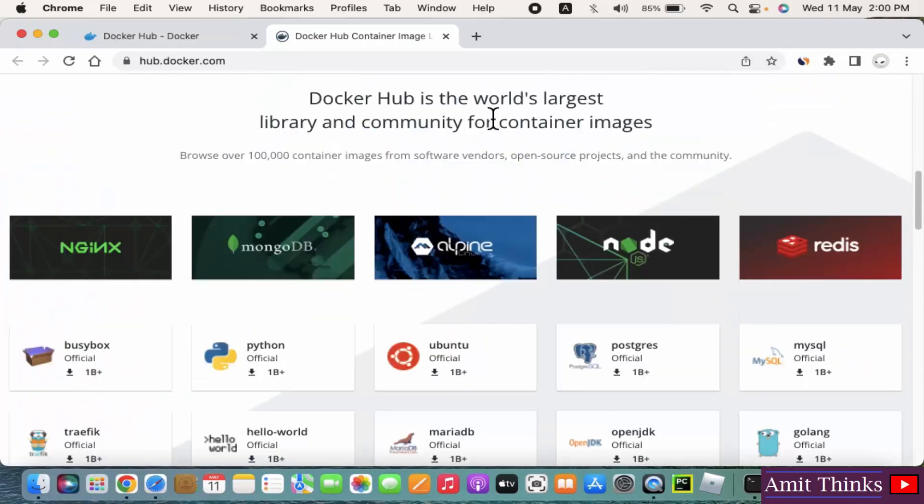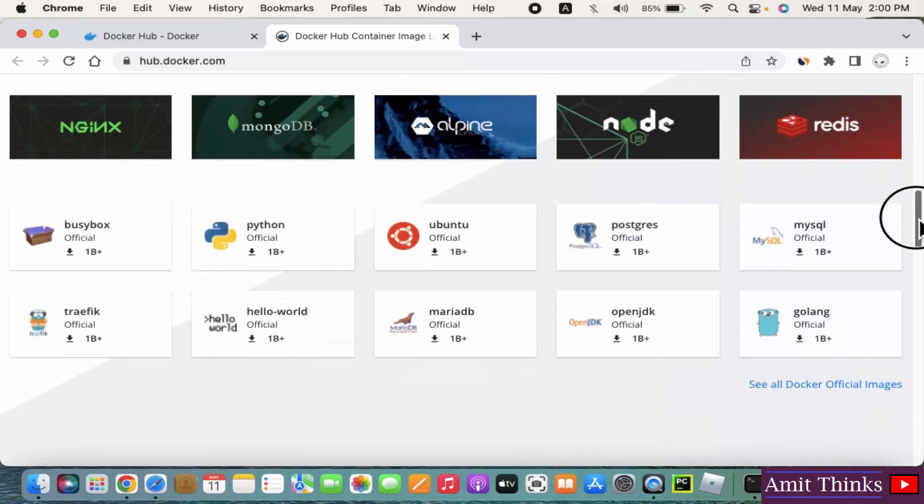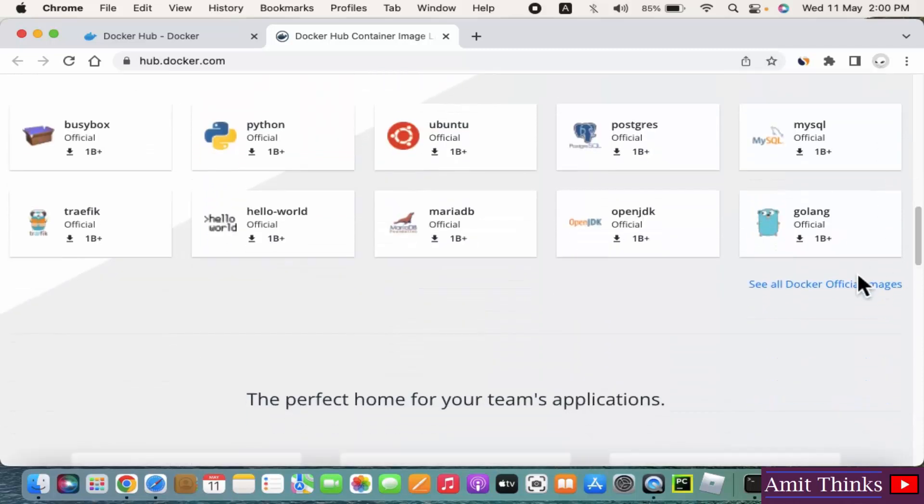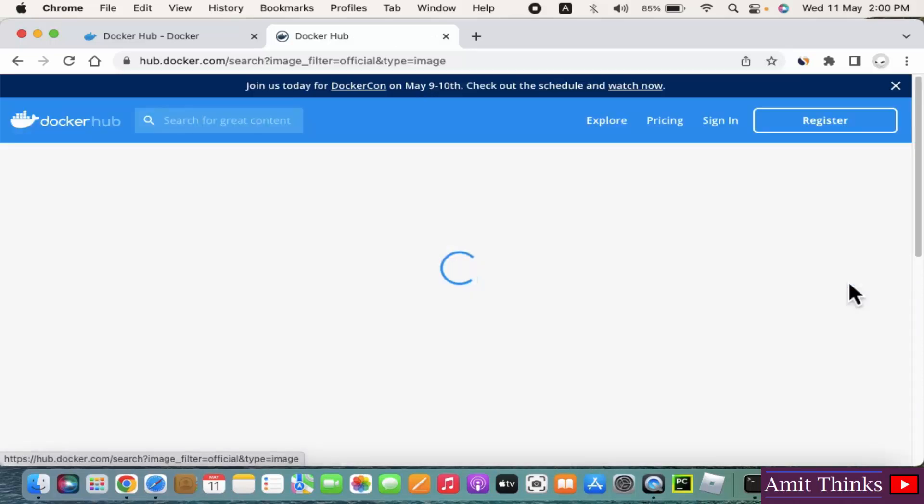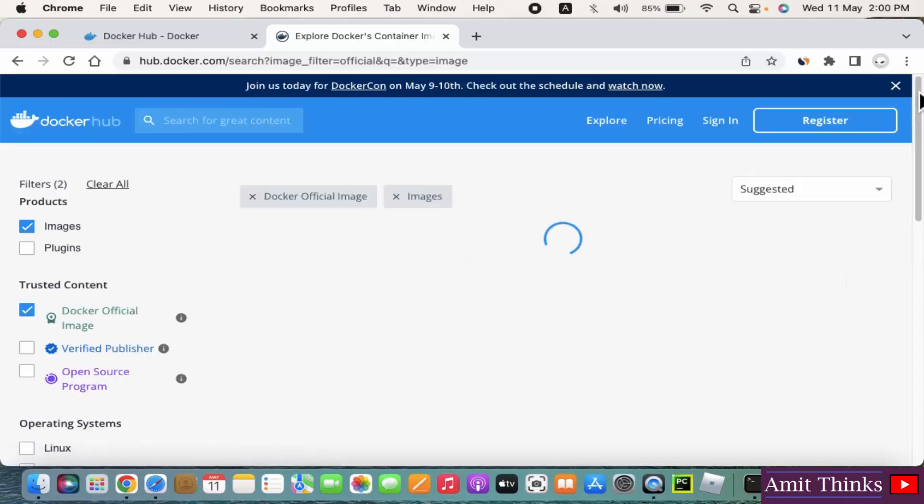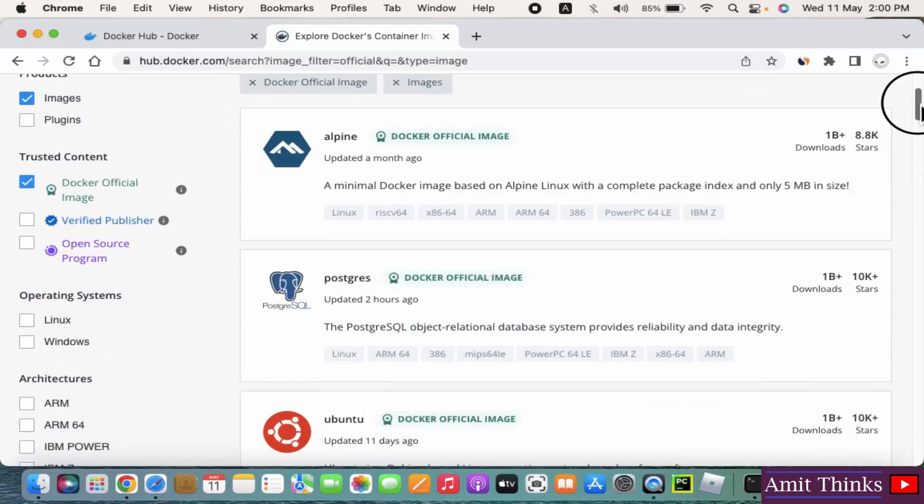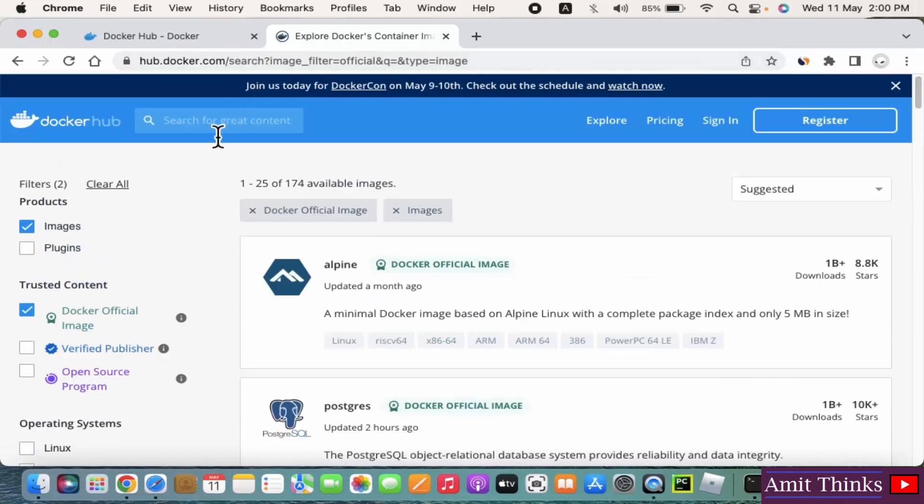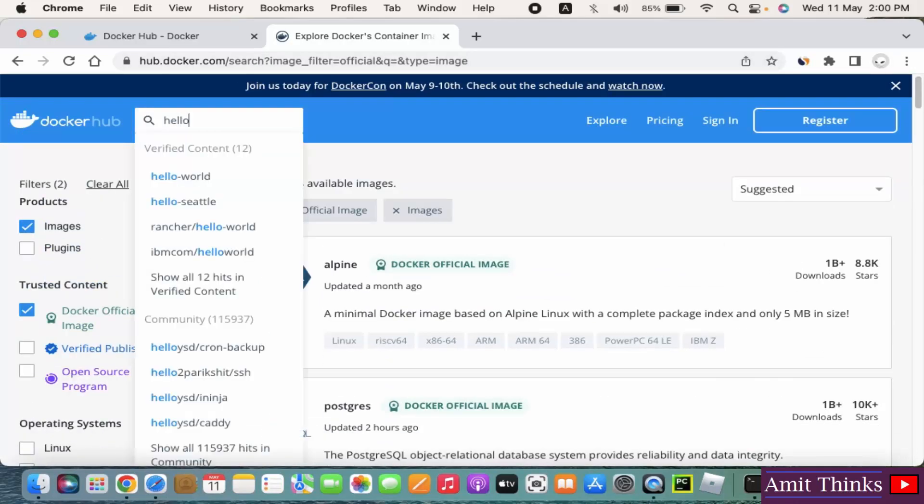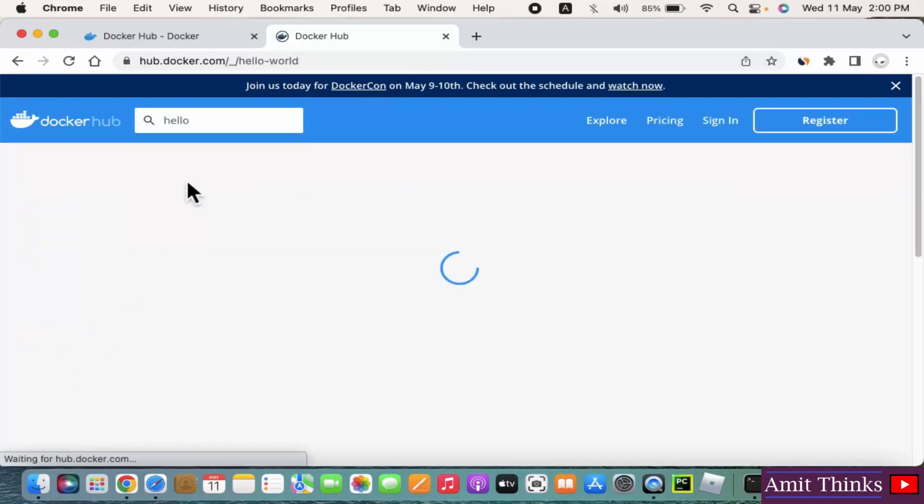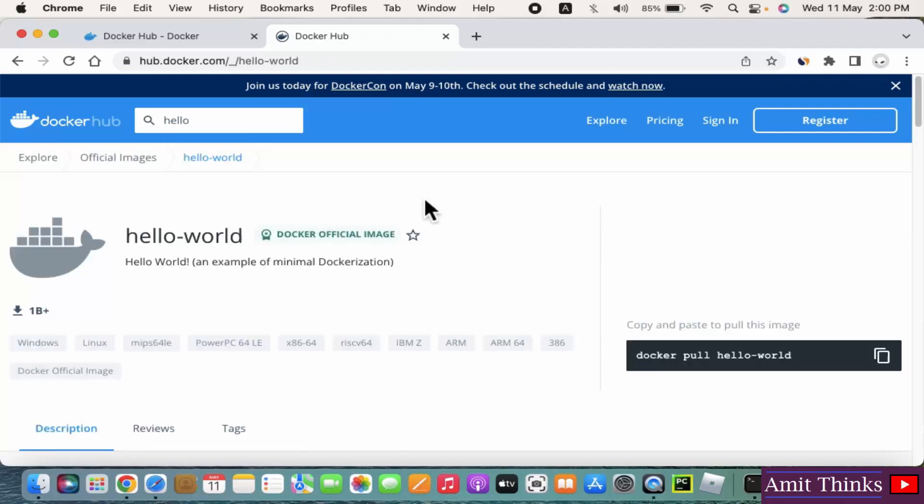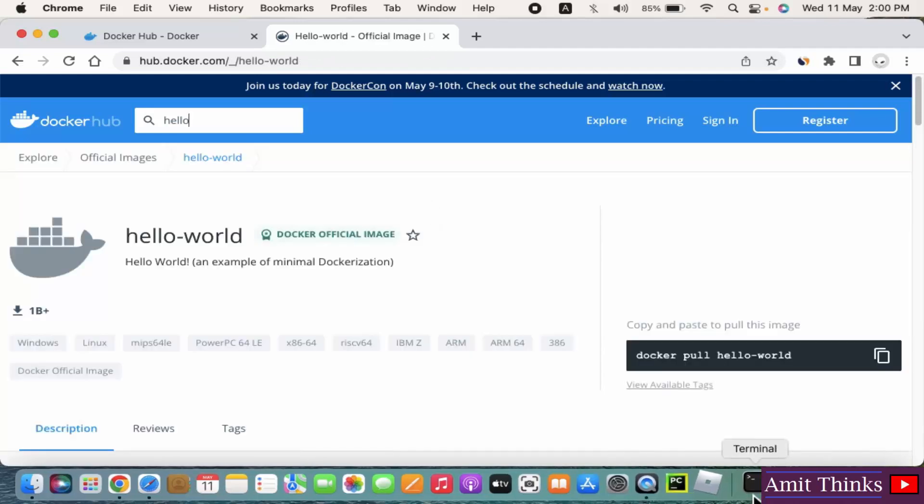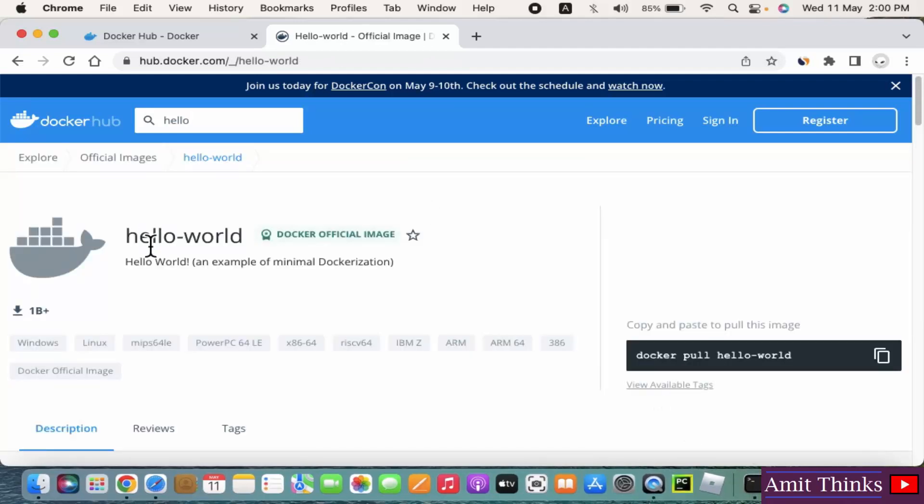This is having the world's largest library for container images. So this is what I did. I just pulled hello-world from here. Here it is, hello-world. So what that command did, it pulled the following from Docker Hub - hub.docker.com - and displayed us 'Hello from Docker'.